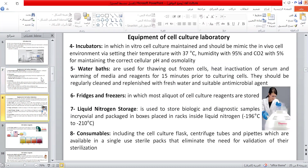The incubator maintains in vitro cell culture and should mimic the in vivo cell environment by setting temperature to 37 degrees centigrade, humidity to 95 percent, and CO2 to 5 percent, for maintaining the correct cellular pH and osmolality.